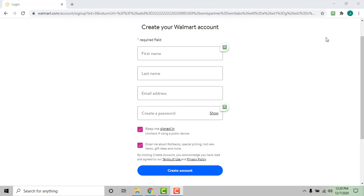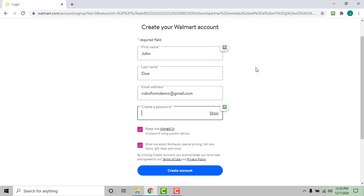For this video we will be creating a new account. Enter the login credentials you wish to use for the site. When you come to the password field, we suggest using RoboForm's password generator in order to ensure that your password is secure.